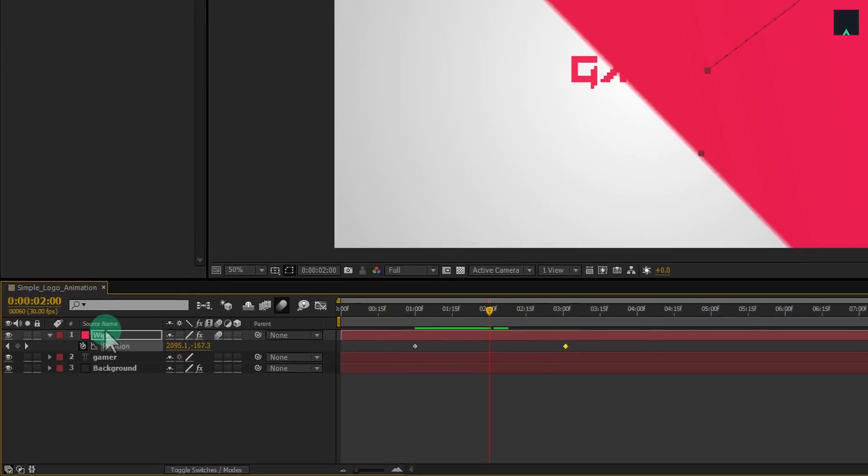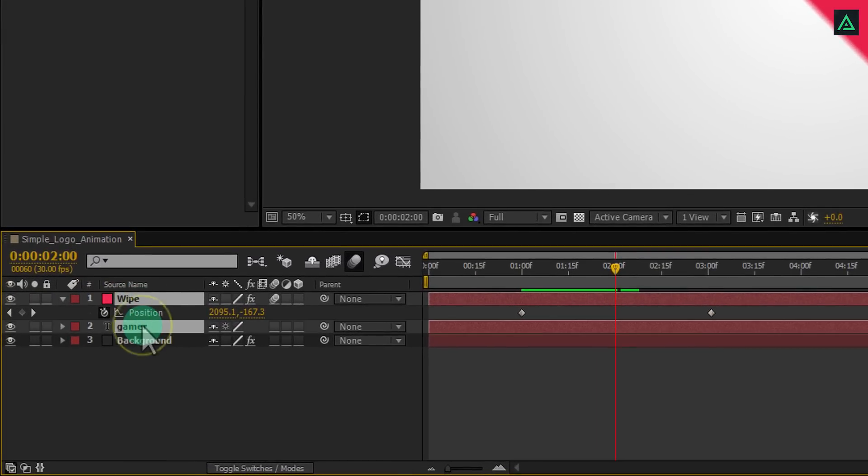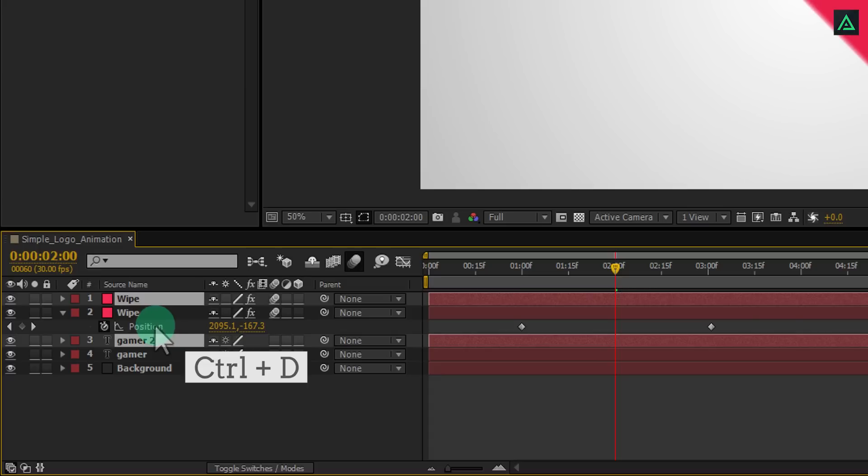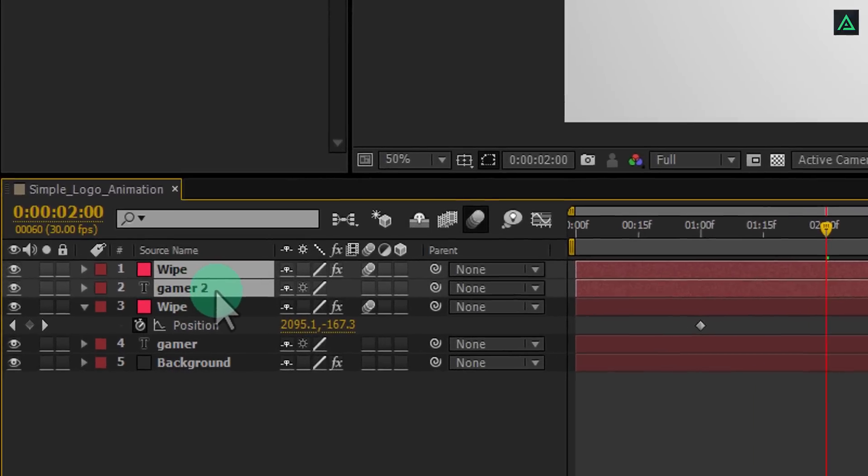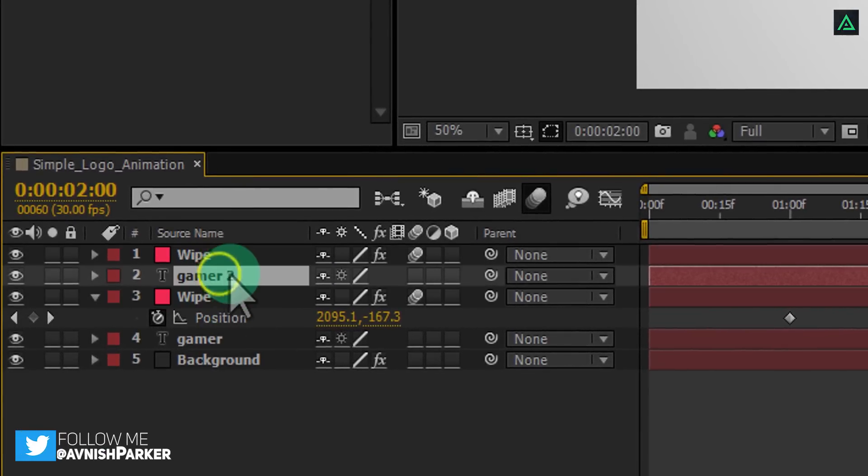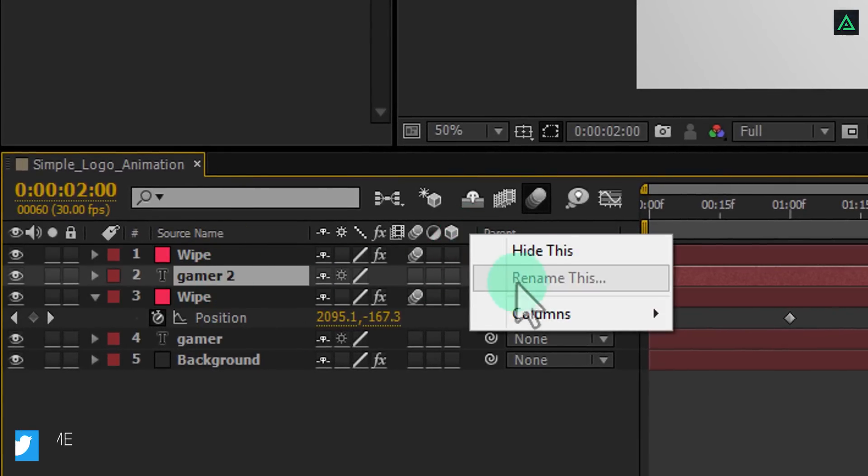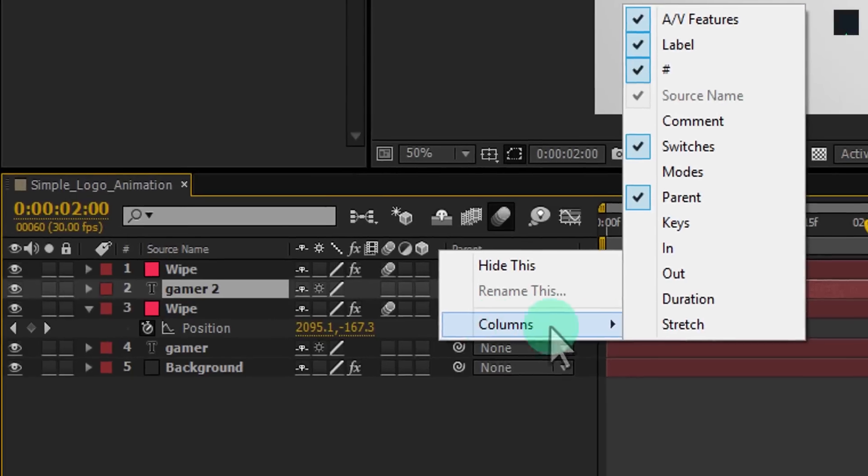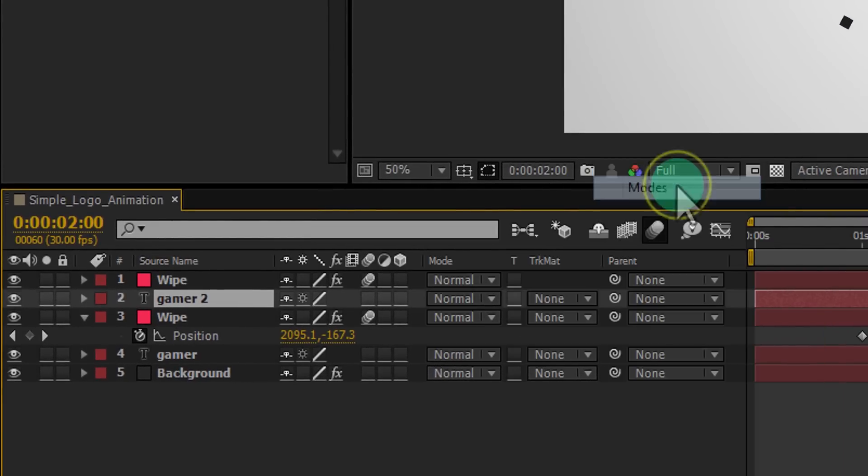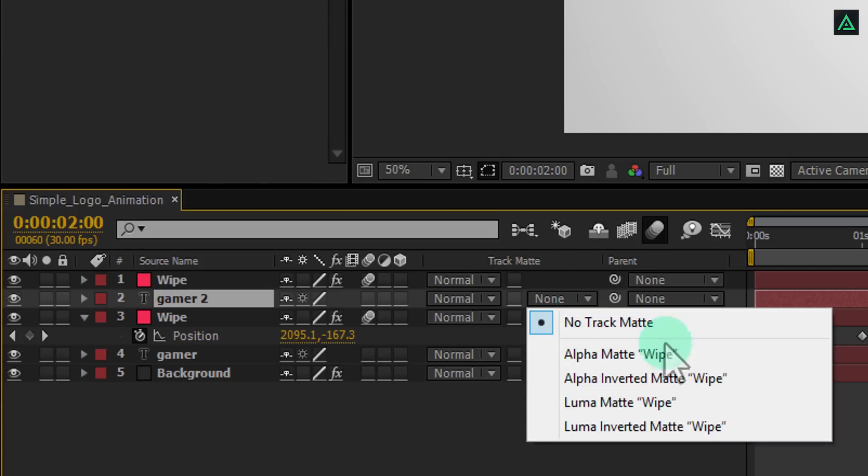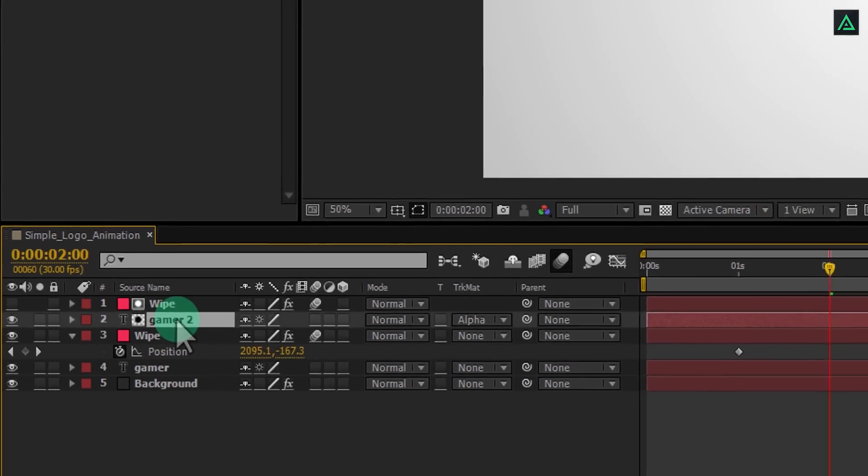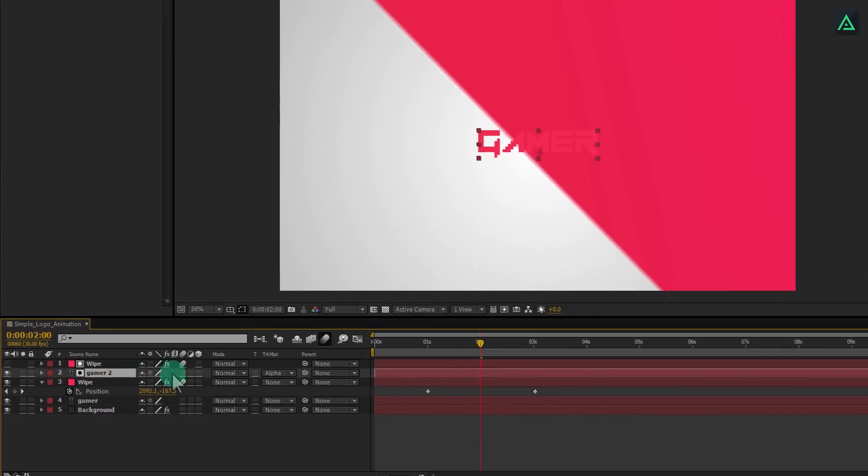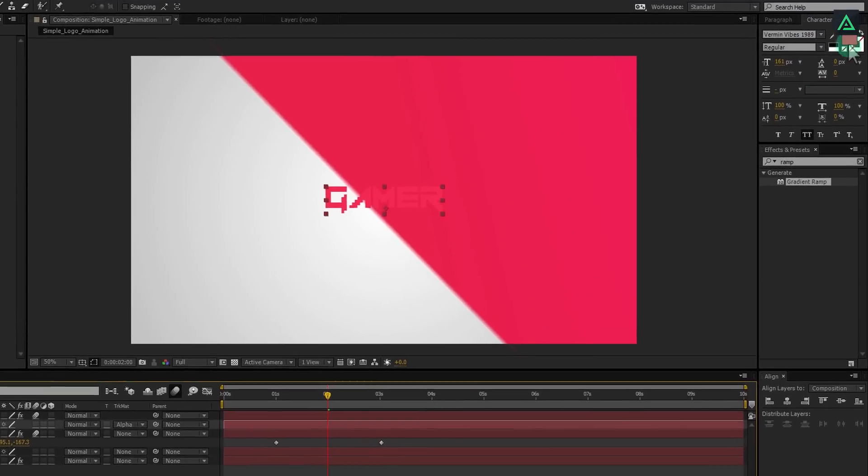Select your wipe and text layer and press Ctrl plus D to duplicate the layer. Drag your layers to the top of all. Now, we are going to mask out the text. Right click here, and in the column section select modes. Your track matte tab will appear. Click on this arrow and select alpha matte for your text layer. Make sure your layer sequence is same as mine.